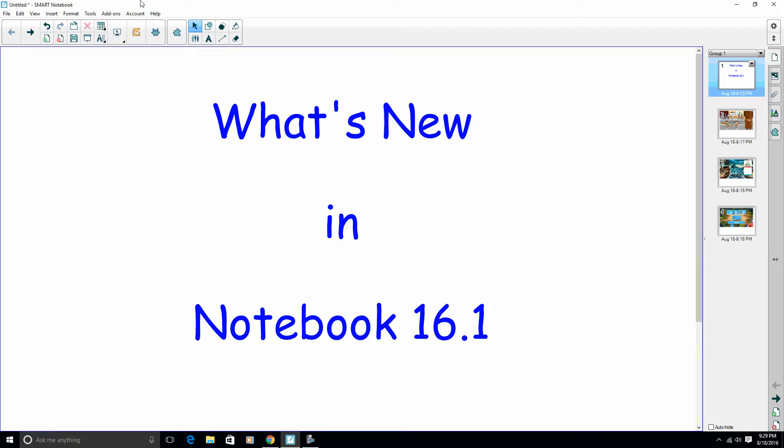You'll notice that the buttons have changed up a little bit. The icons look a little different. Same functionality, just they look a little different, but you're also going to notice on the side and up here up top the Response button is gone.